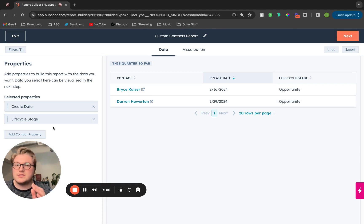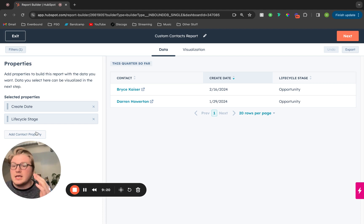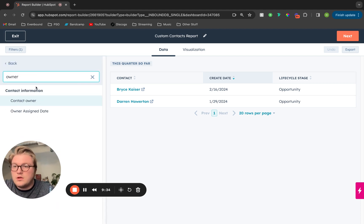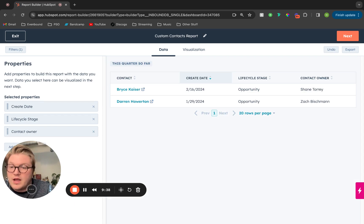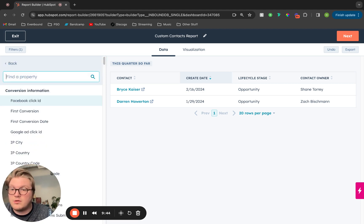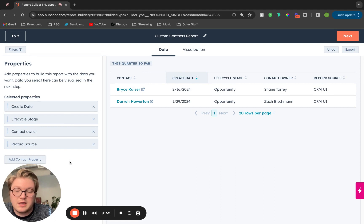This now takes us to step one of building our report, which is adding in the properties that we want to see in the end report. The report we want to pull is recently created contacts broken out by the owner and the record source. So let's pull in those properties — one of those being owner. We'll click add contact property and find that specific property. In addition, we're going to pull in that record source property. And if there's anything we don't need in the report builder, we can get rid of it.